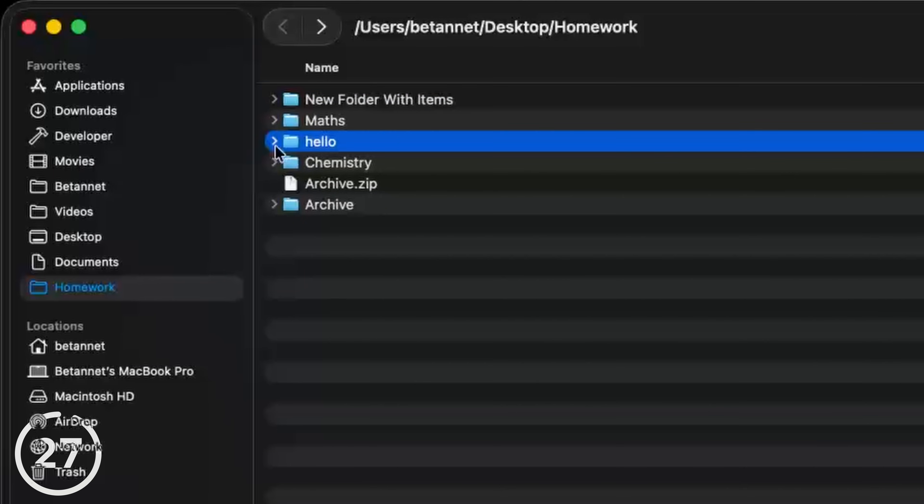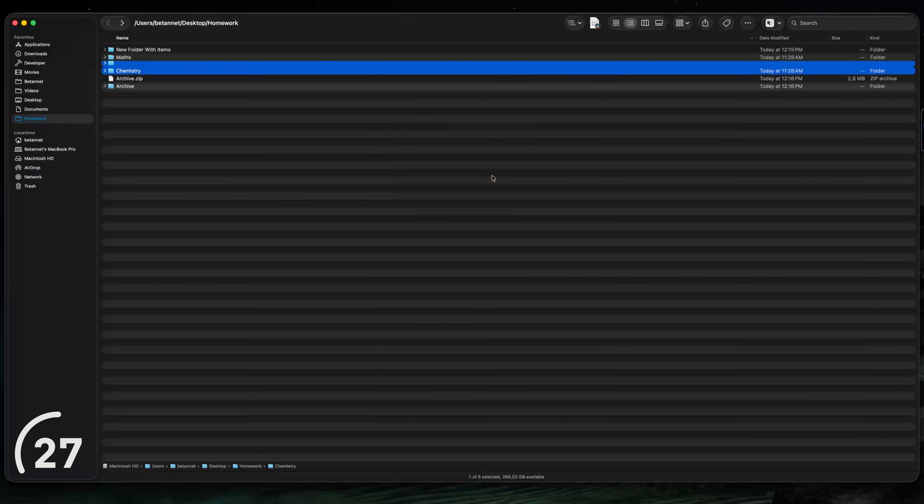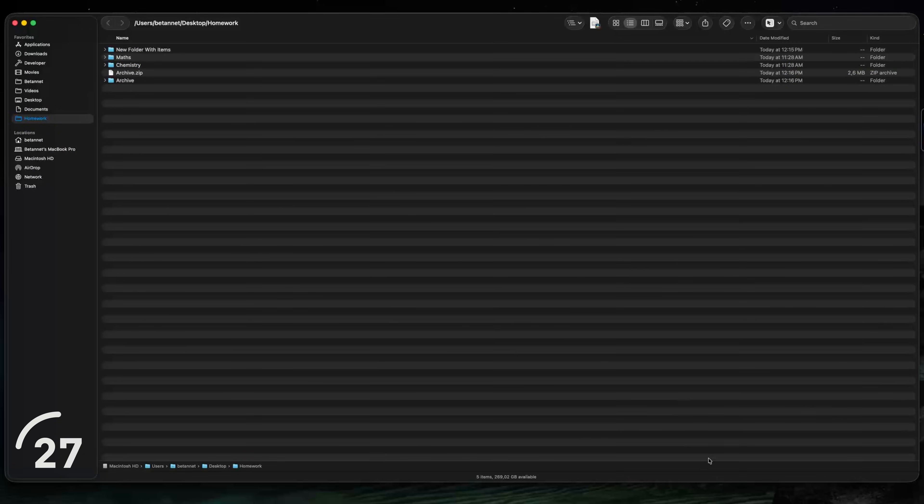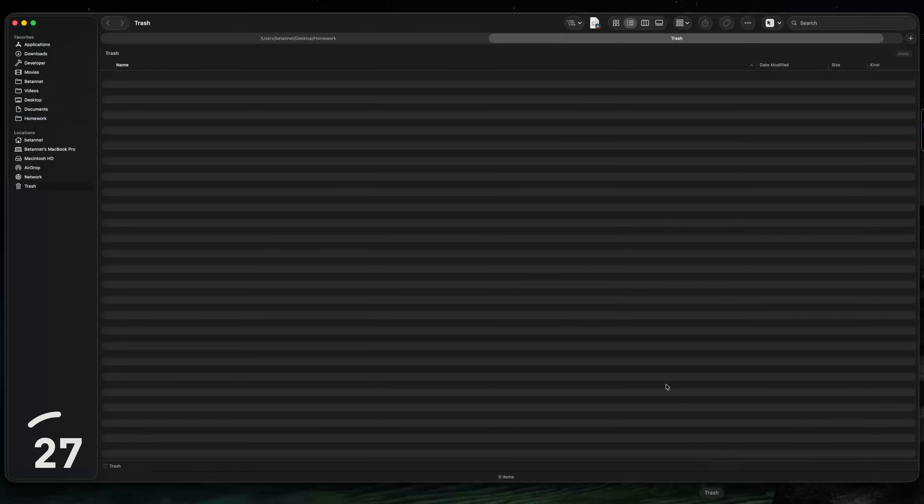But now I want to delete this hello folder without sending it to the trash. To do that, I hit option command delete, then click on delete and it's gone. And you'll notice it's not in the trash.